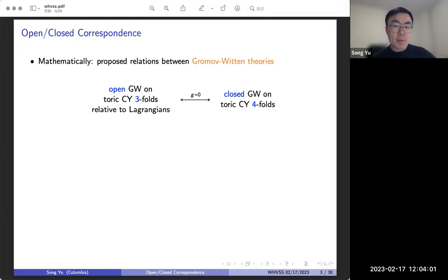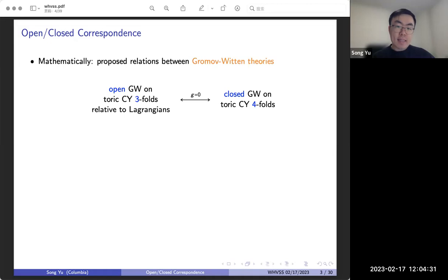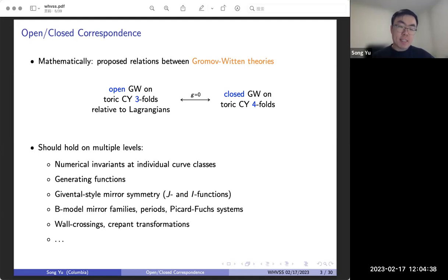In terms of Gromov-Witten theories, we can rephrase the correspondence as follows. On one hand, we have the open Gromov-Witten theory on toric Calabi-Yau threefolds with some Lagrangian boundary conditions — virtual counts of disks or other maps from open Riemann surfaces with borders. On the other hand, we have the usual Gromov-Witten theory but now on toric Calabi-Yau fourfolds. We're in the genus-zero situation today.